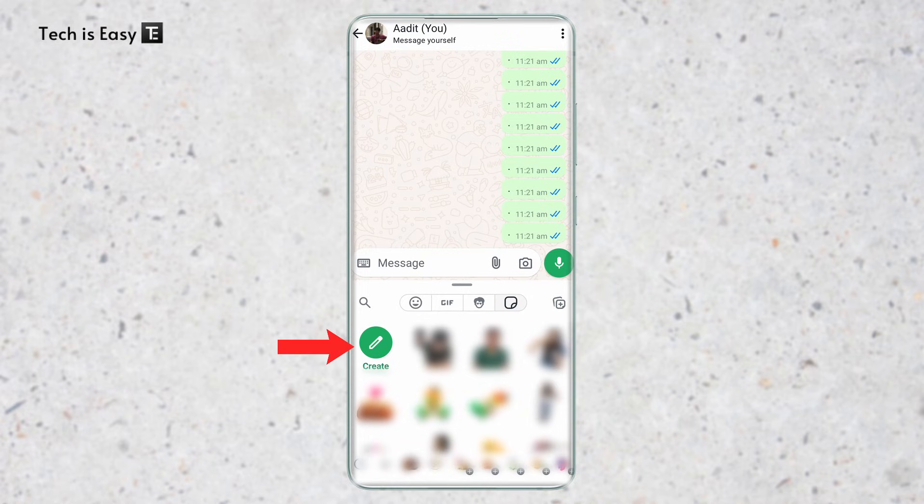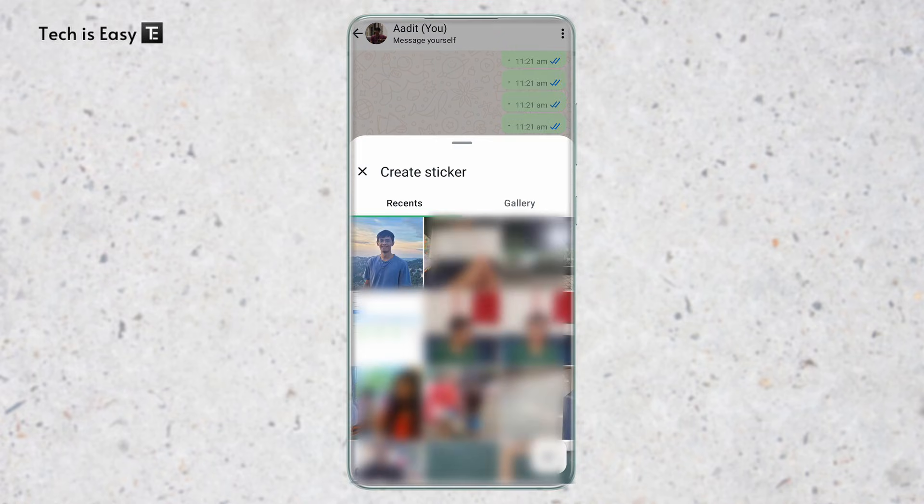So click on Create, that's over here on the left. And now, we have to select an image whose sticker we want to create.